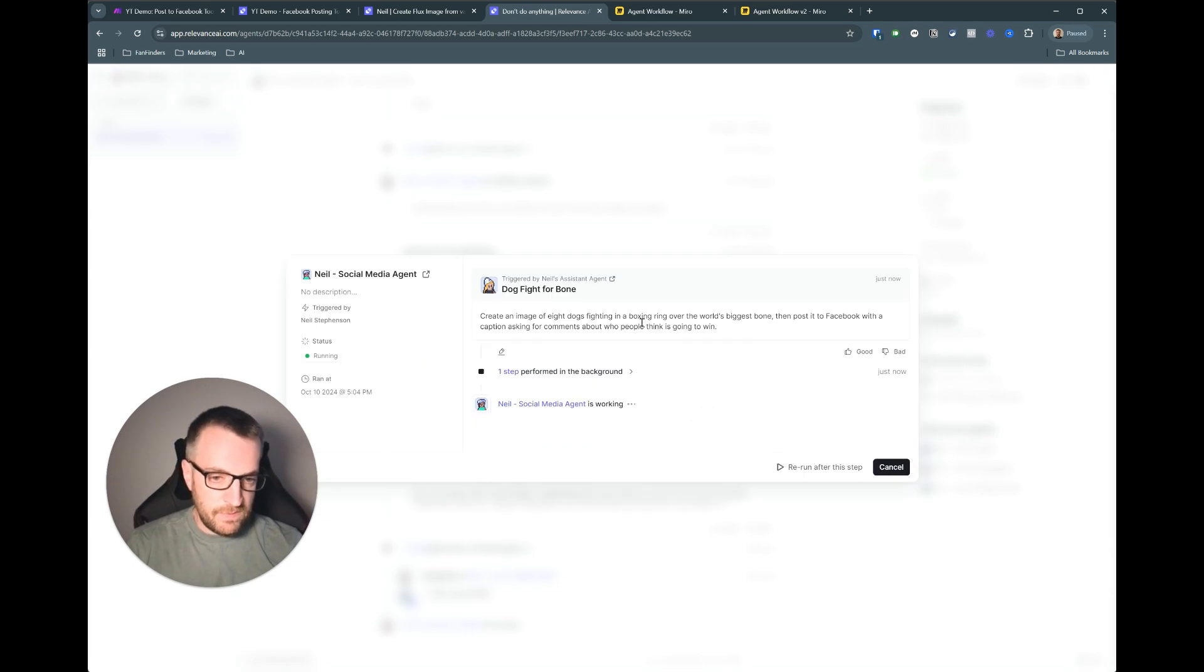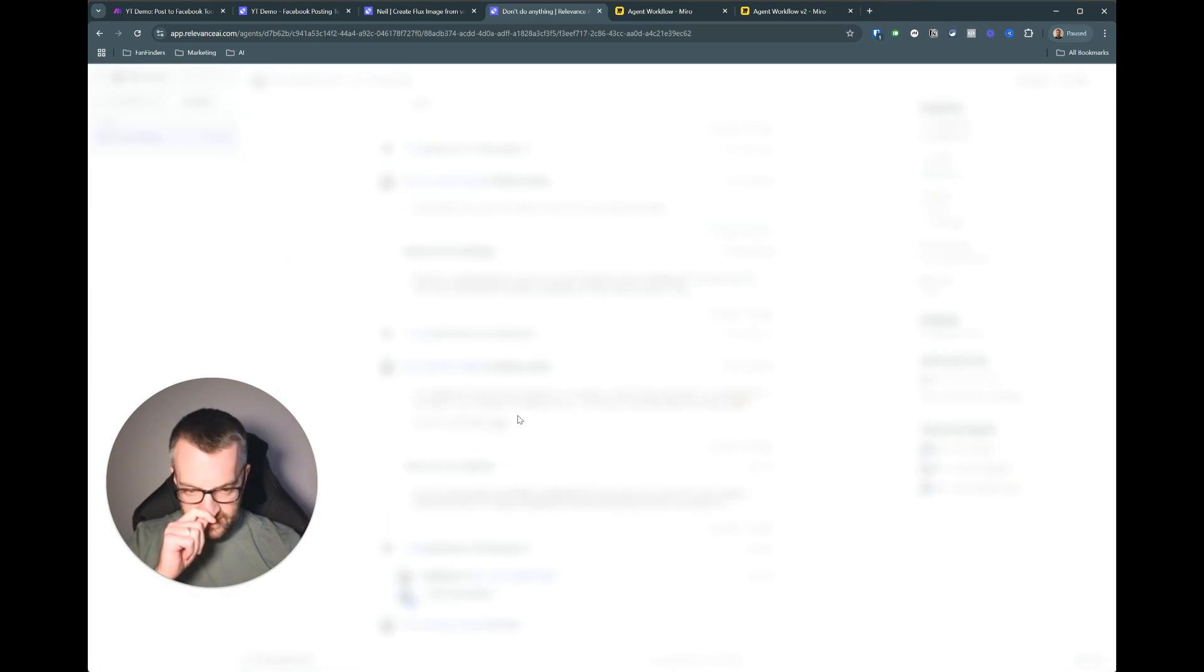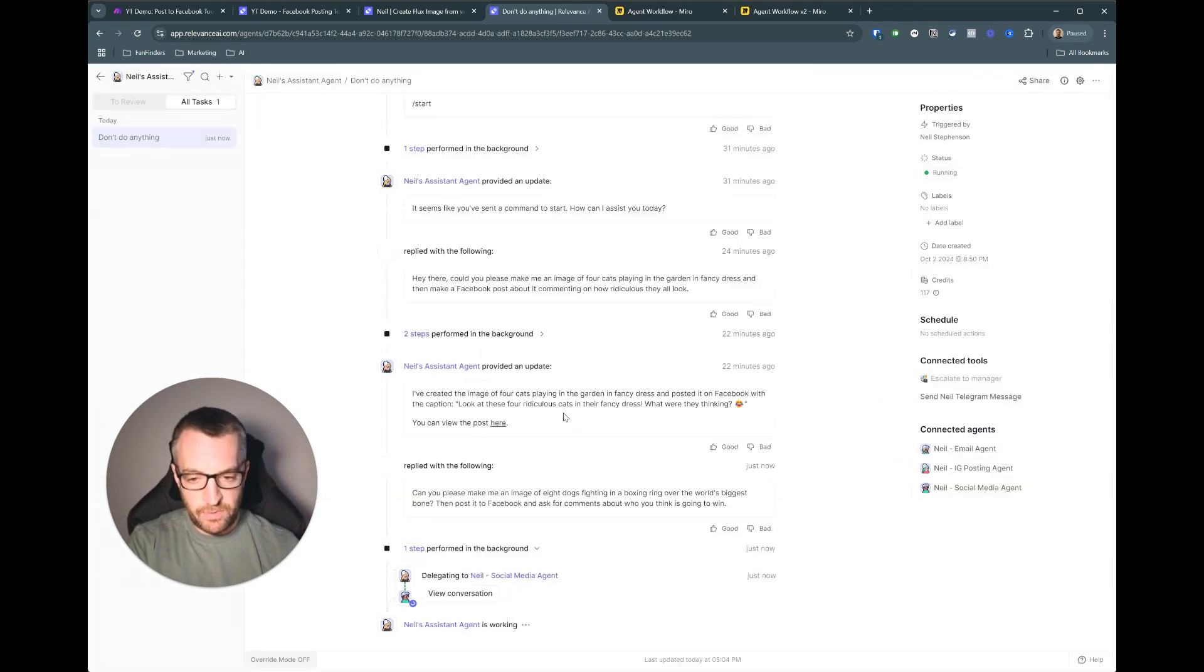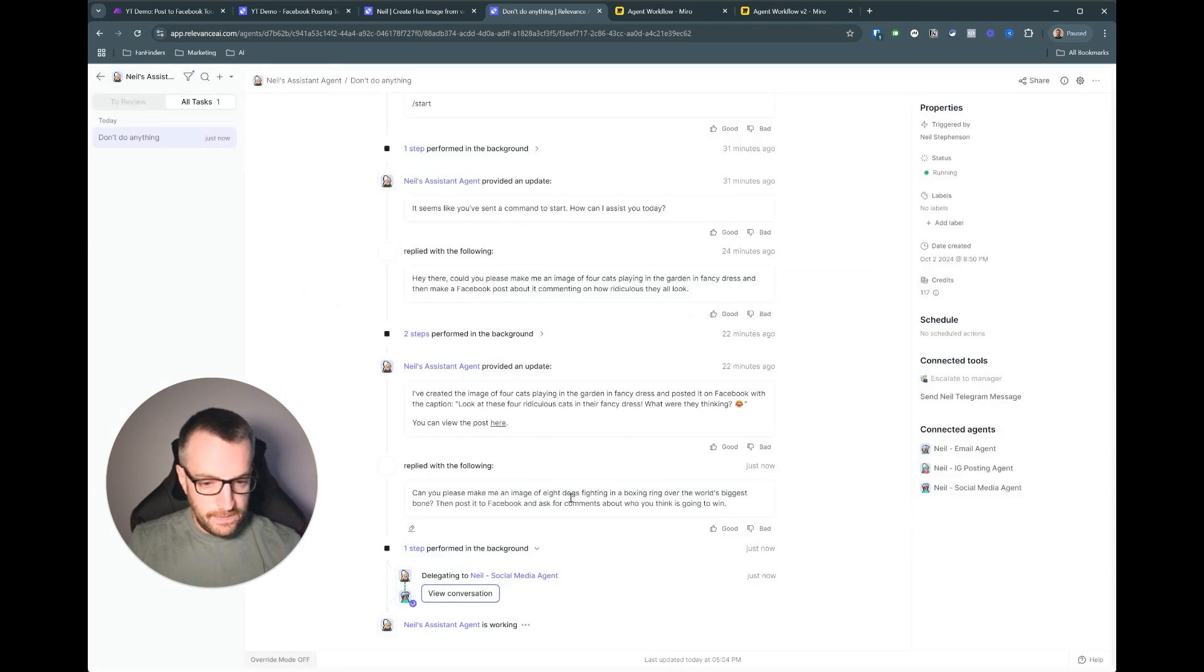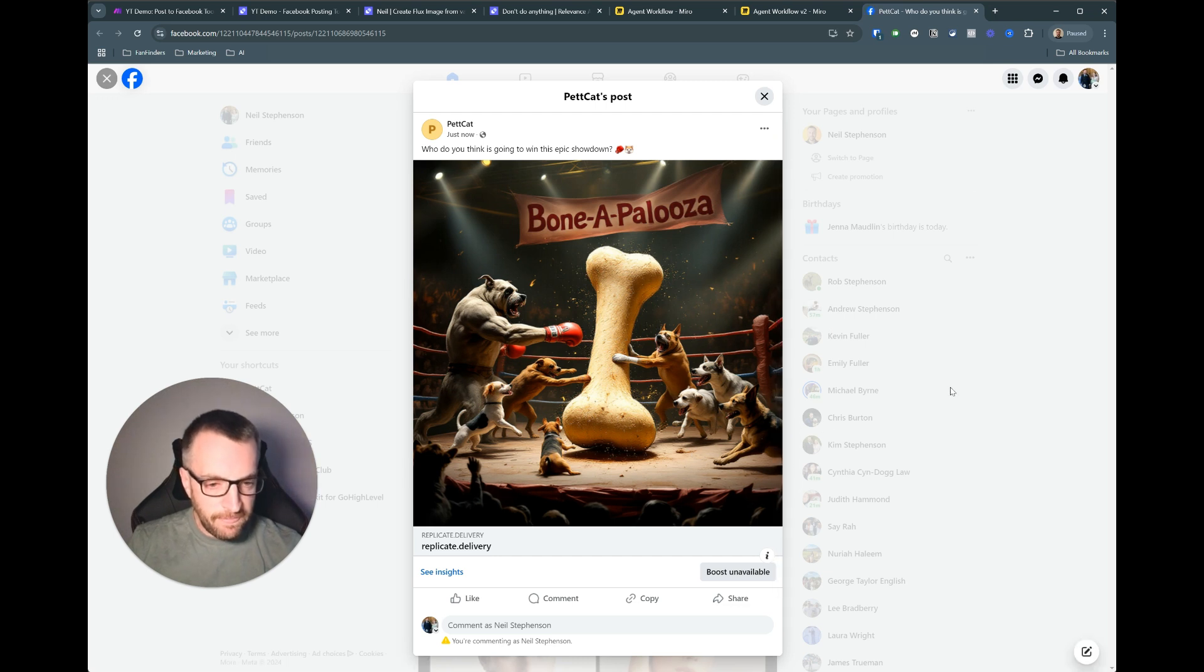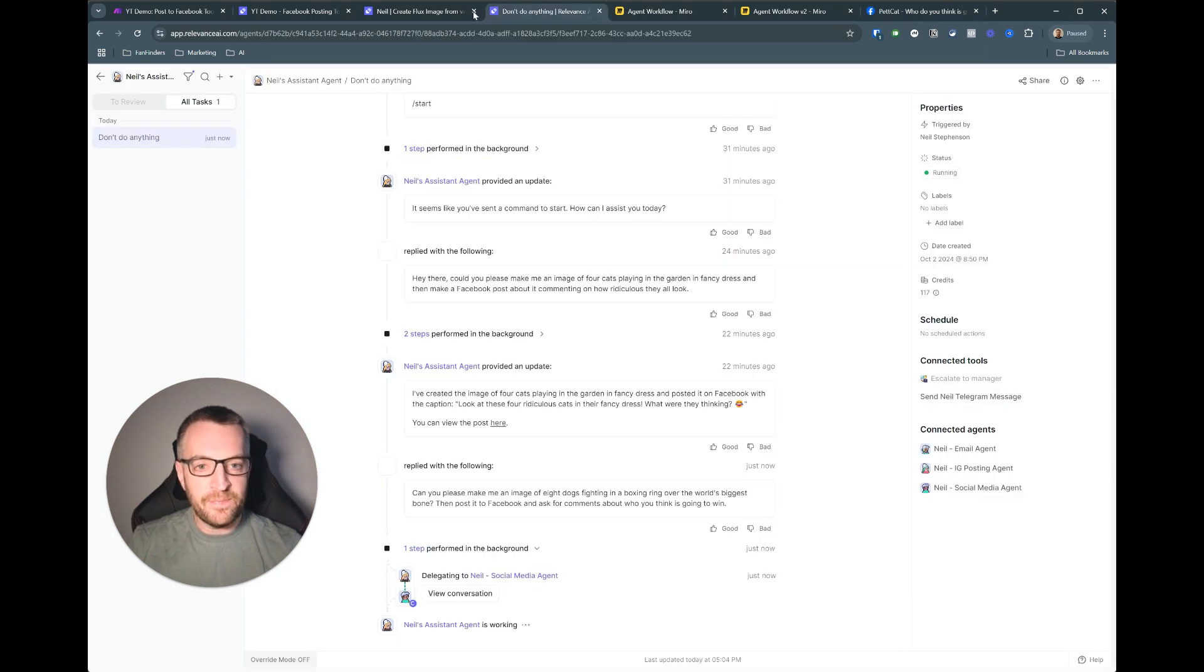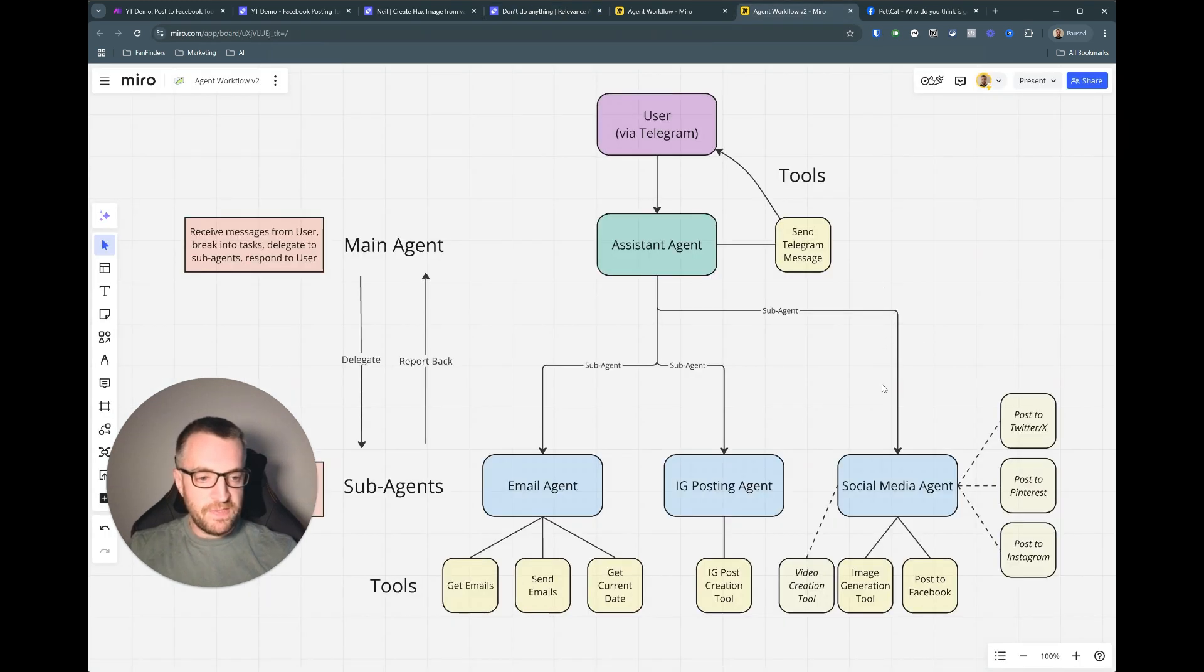And then the social media agent is using the create flux from the description tool so that's running now. And so again that is running the tool which is first of all creating the final prompt and then using the final prompt to send a request to the flux API. And it looks like we've had a reply. There you go, I've created the image of eight dogs. Okay drum roll please for this. Wow that is quite something. Who do you think is going to win this epic showdown? Well my money's on this guy I don't know about you.